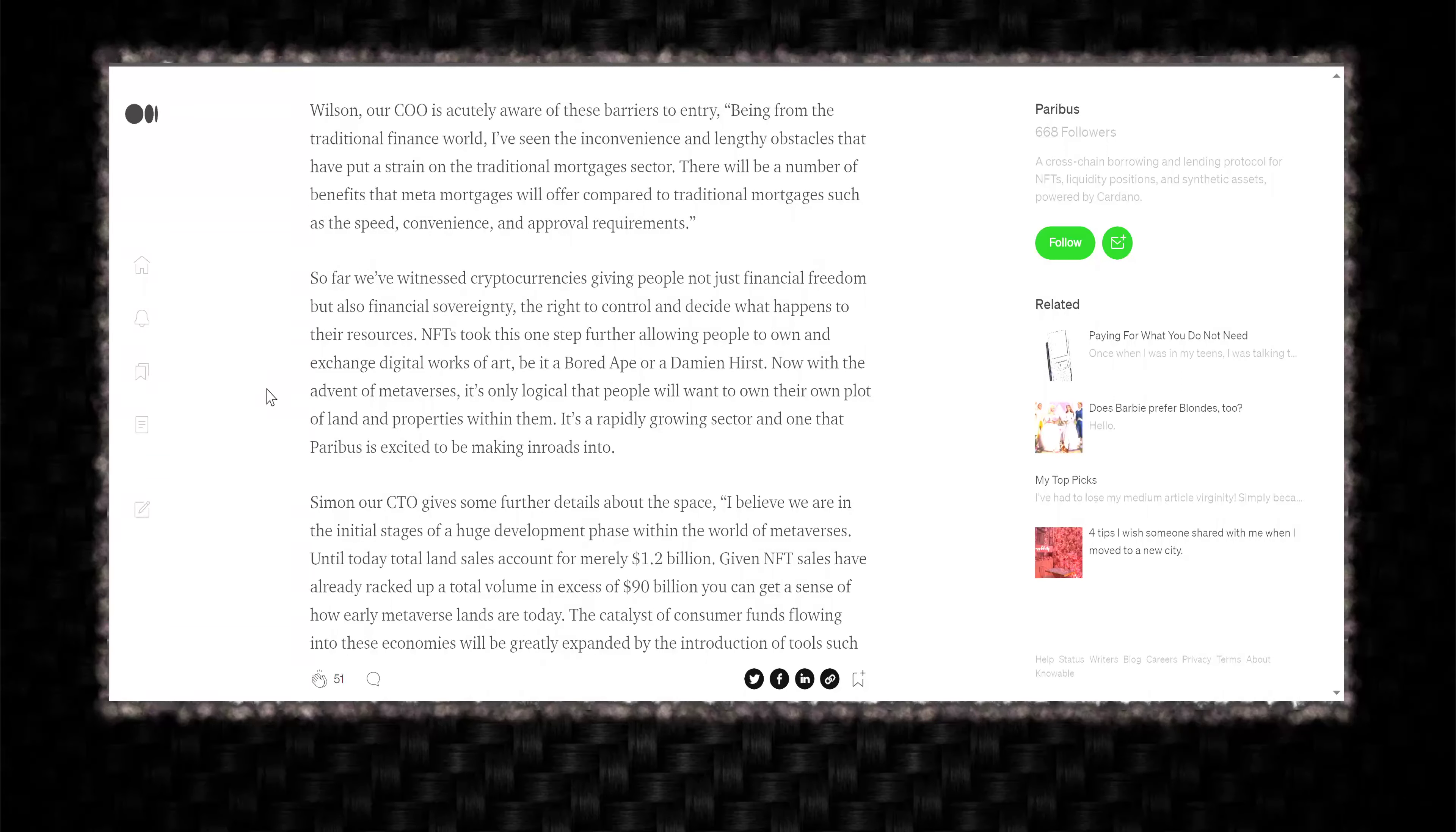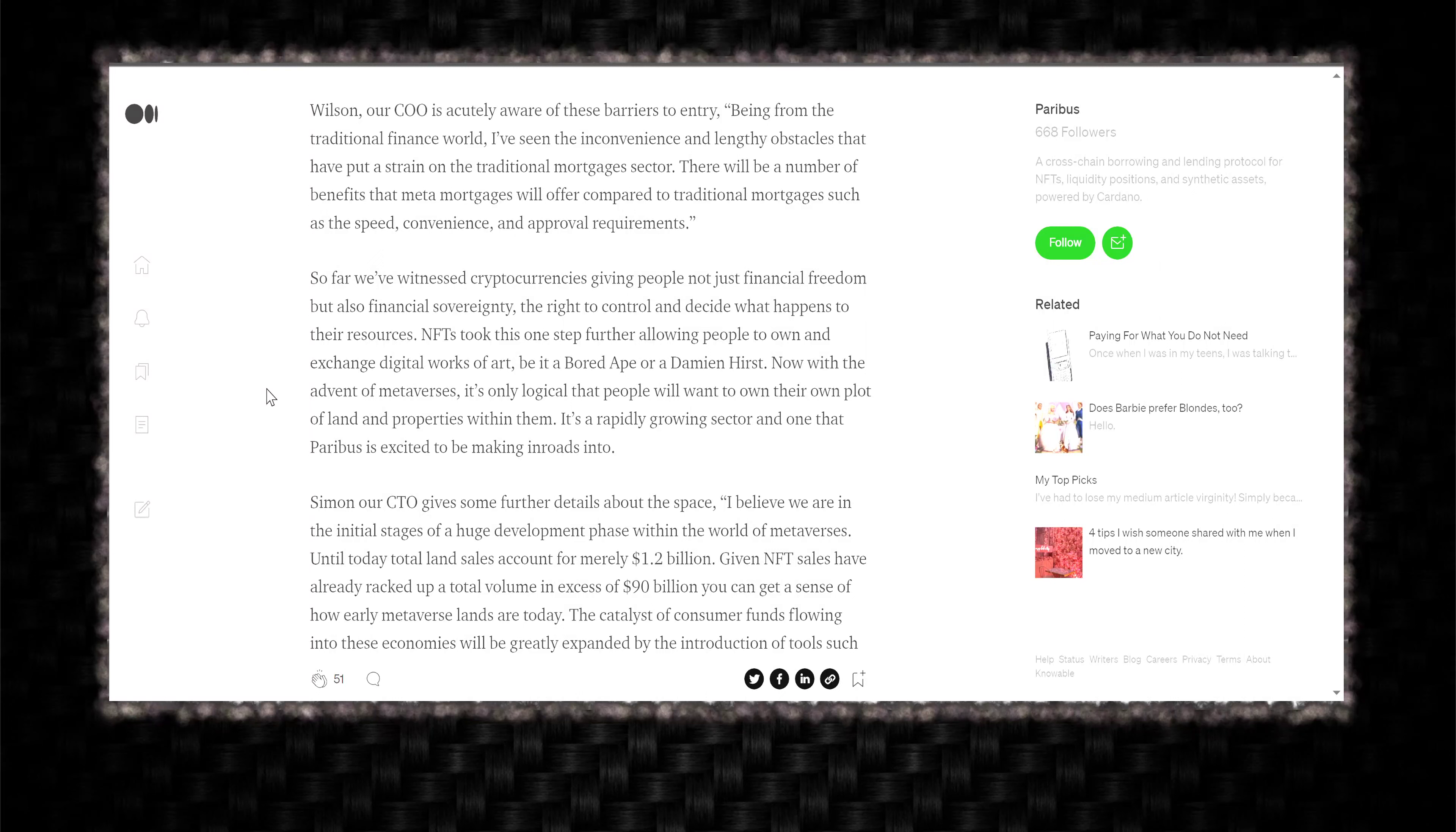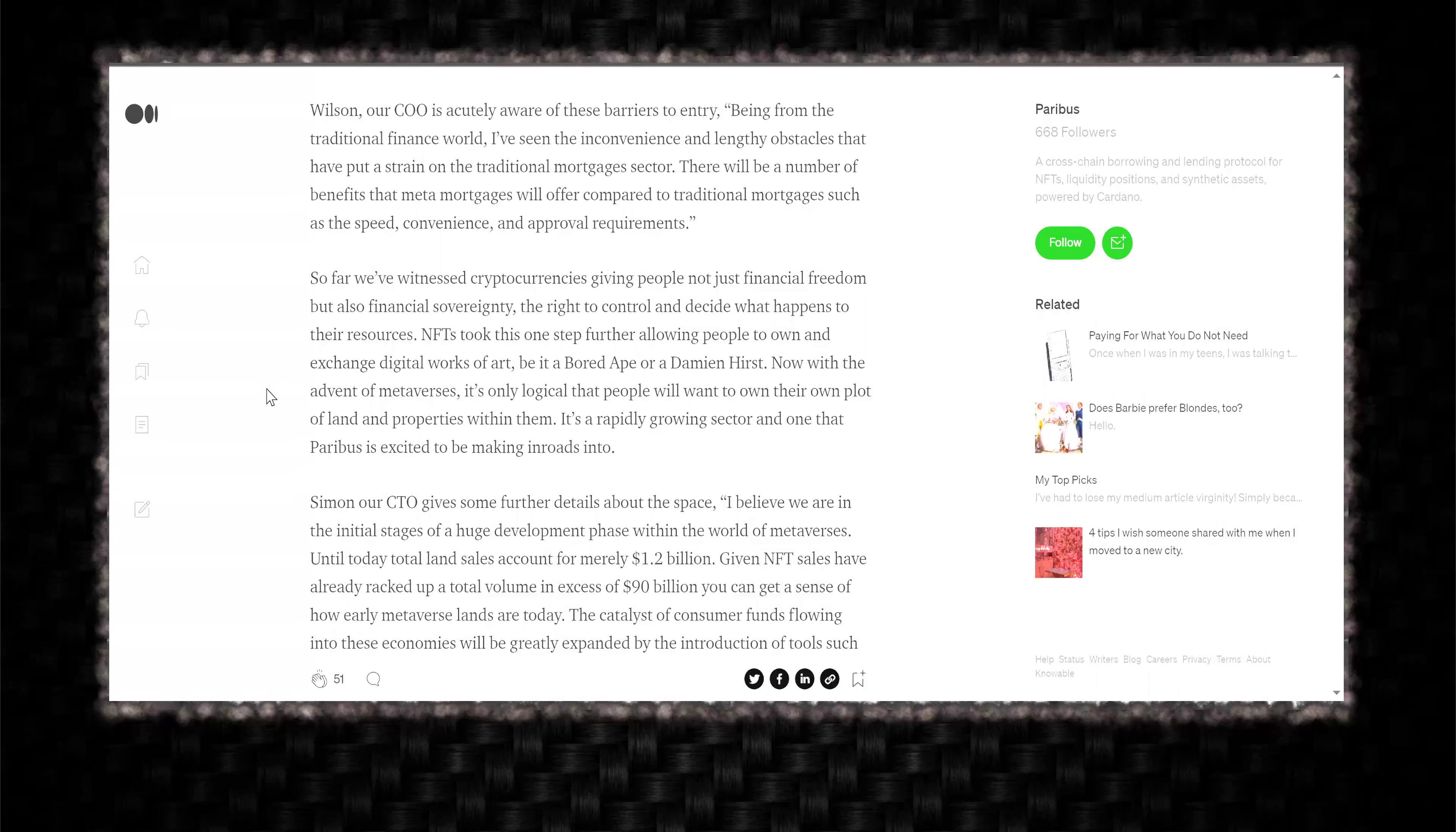So far, we've witnessed cryptocurrencies giving people not just financial freedom, but also financial sovereignty, the right to control and decide what happens to their resources. NFTs took this one step further, allowing people to own and exchange digital works of art, be it a Bored Ape or a Damien Hirst. Now that the advent of metaverses, it's only logical that people will want to own their own plot of land and properties within them. It's a rapidly growing sector and one that Paribus is excited to be making inroads into.